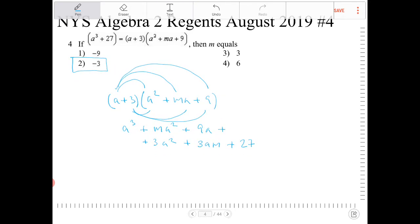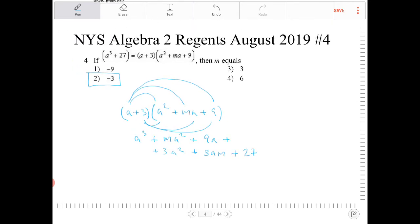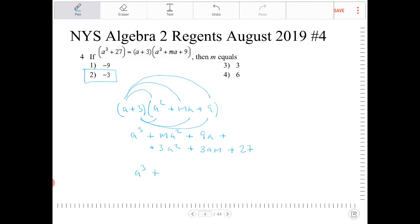Taking this and combining like terms, I have ma squared and 3a squared, which gives m plus 3 times a squared. Then I have 9a plus 3am — factoring out 3a gives 3a times m plus 3. And then finally plus 27.